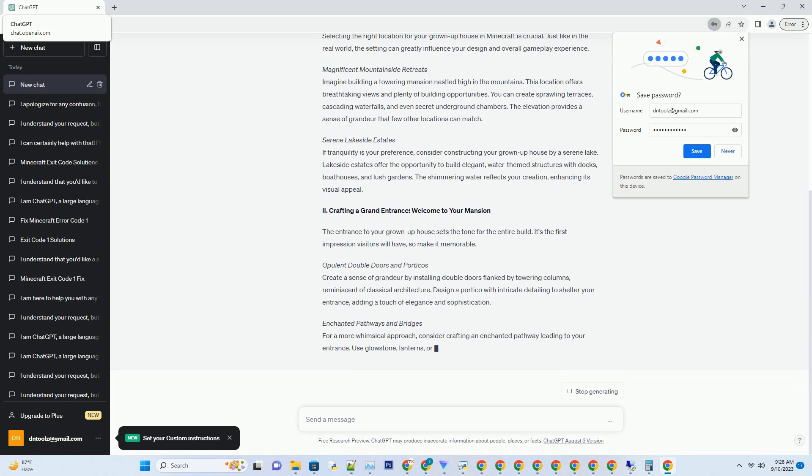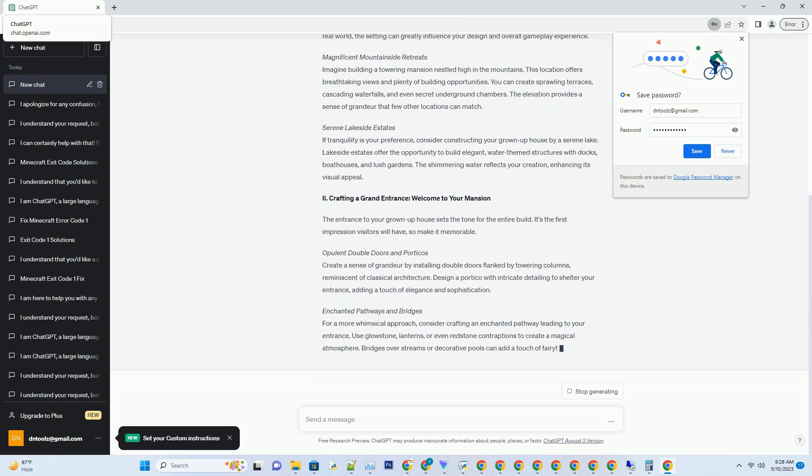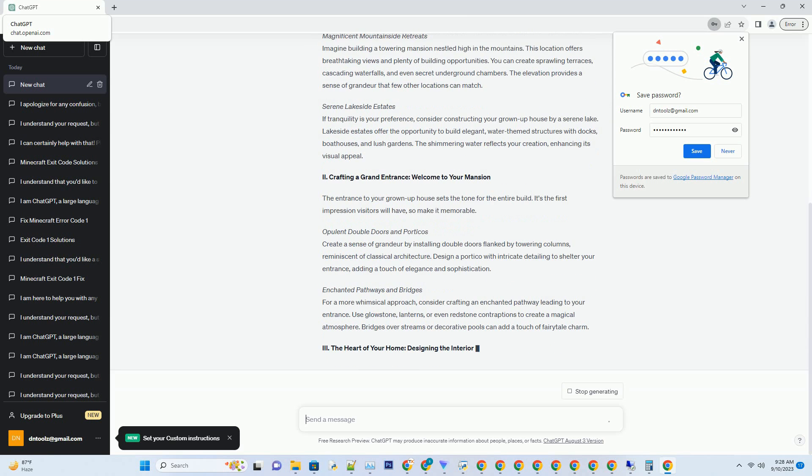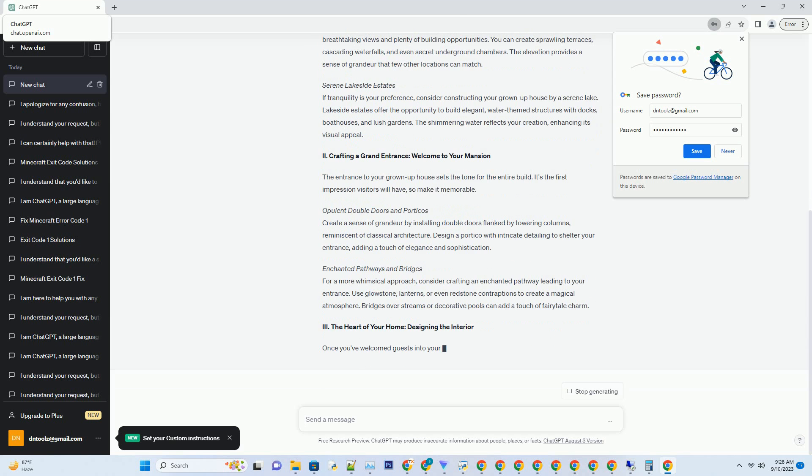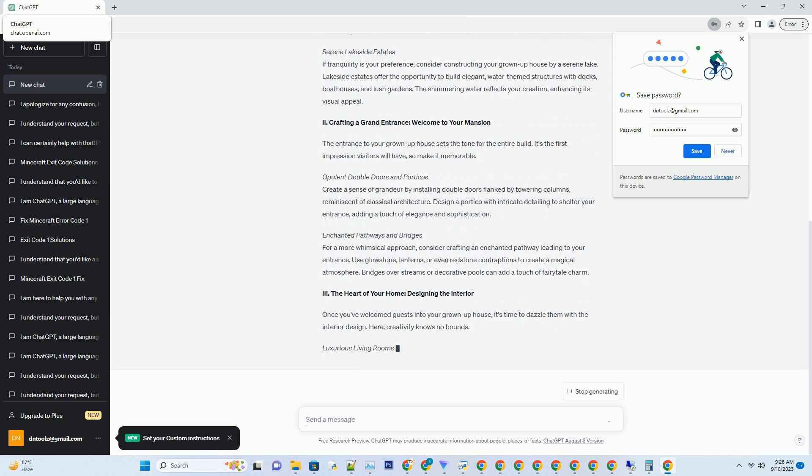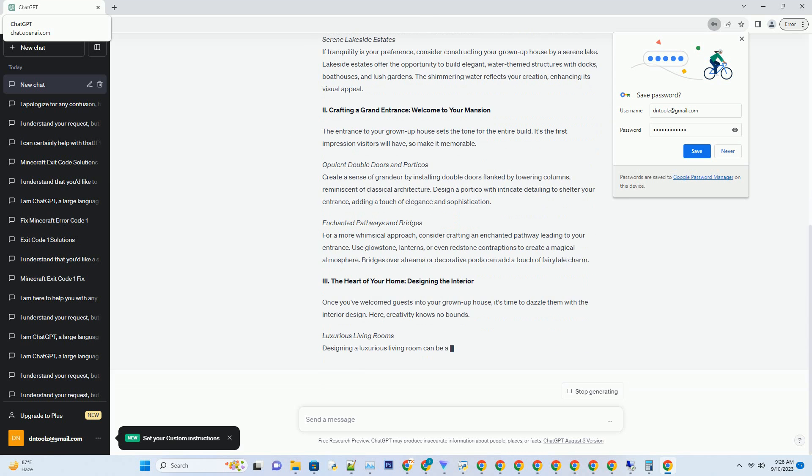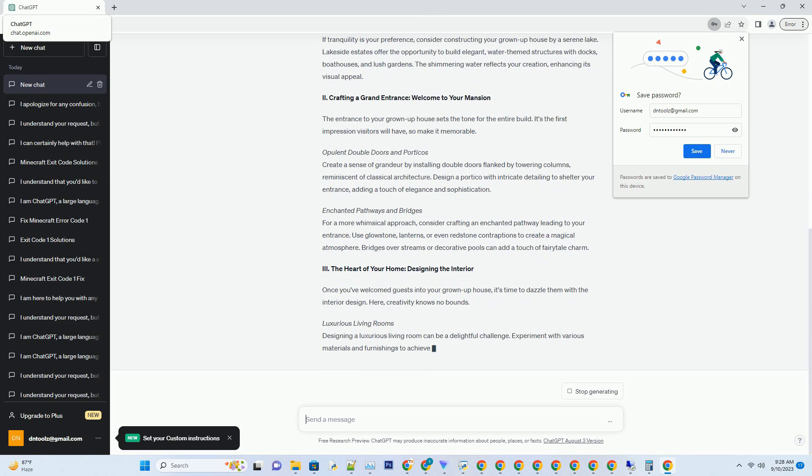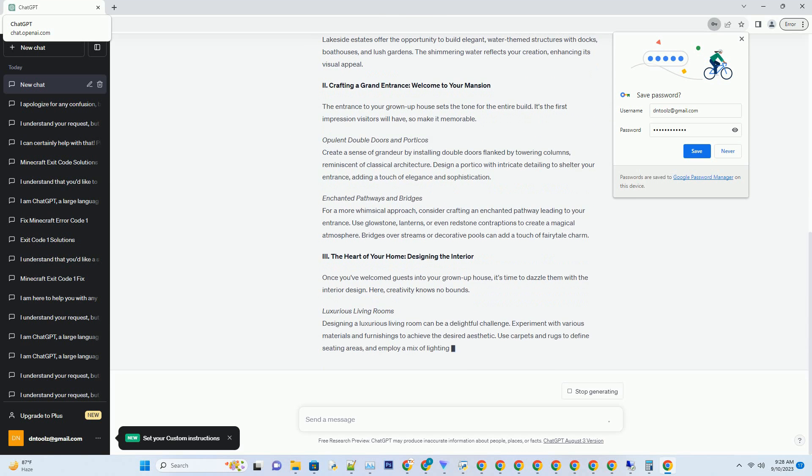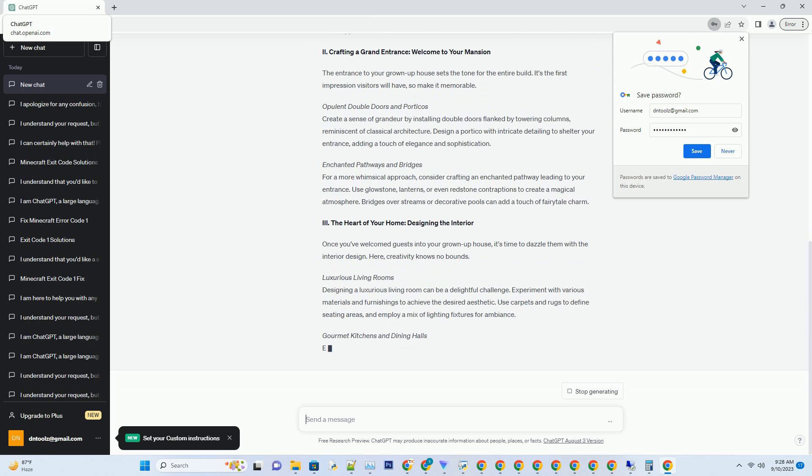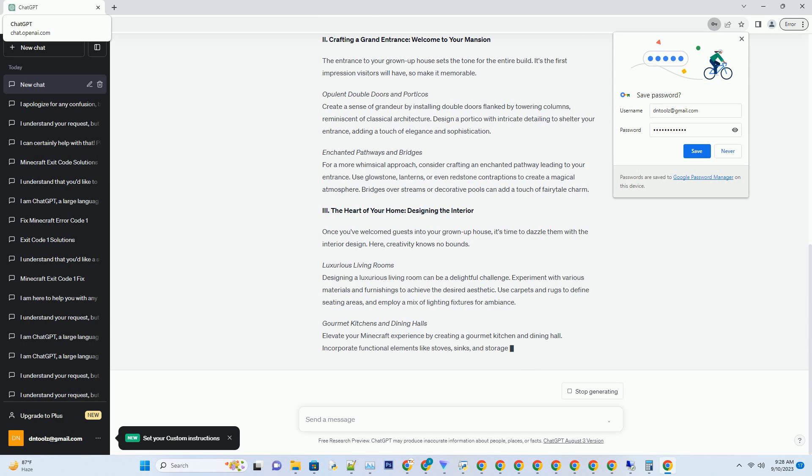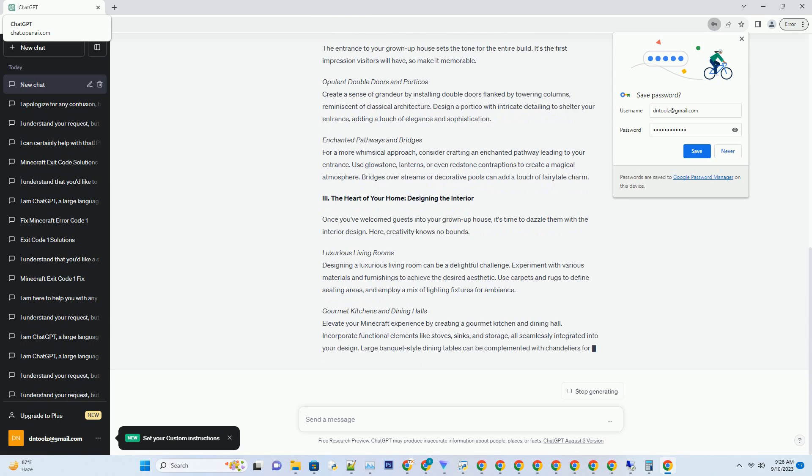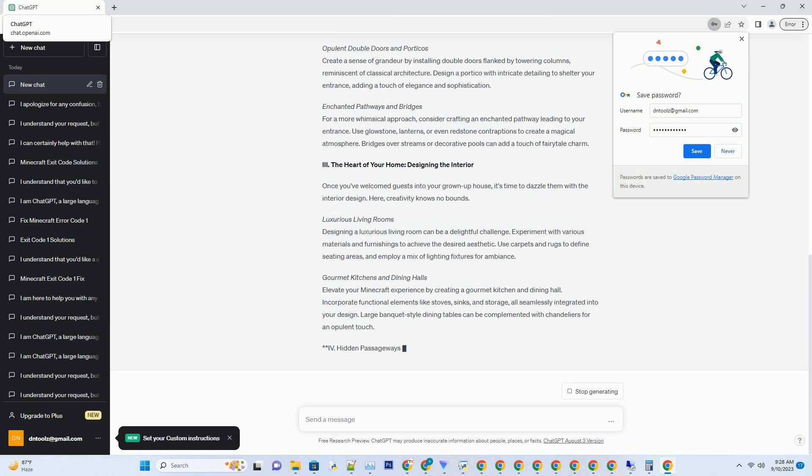Part 1: Choosing the Ideal Location. Selecting the right location for your grown-up house in Minecraft is crucial. Just like in the real world, the setting can greatly influence your design and overall gameplay experience.